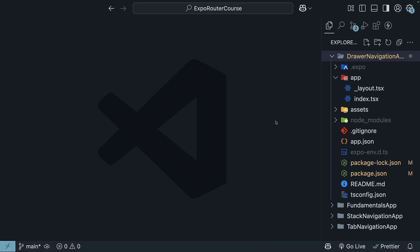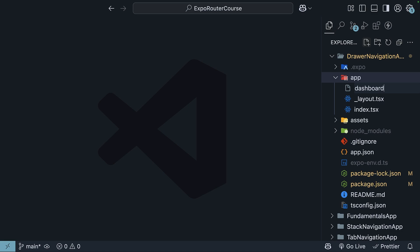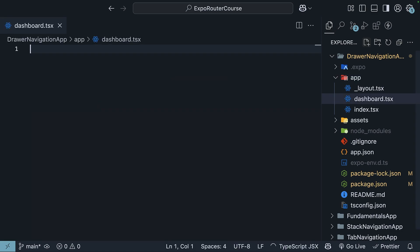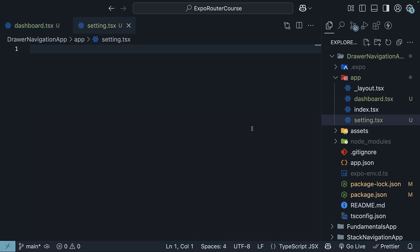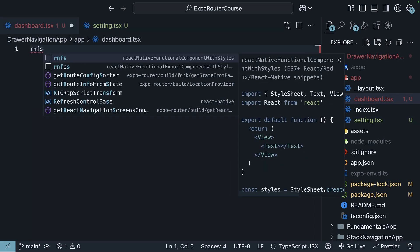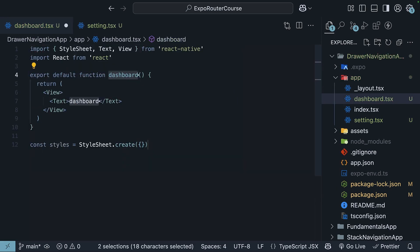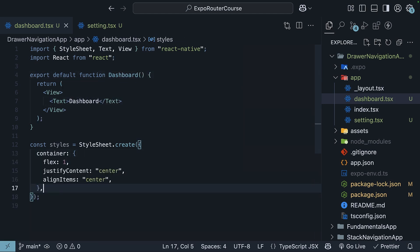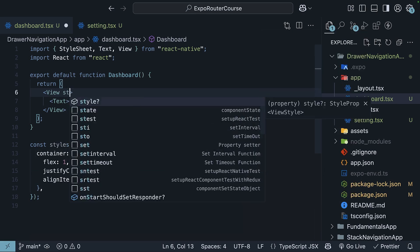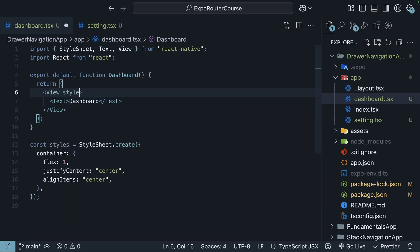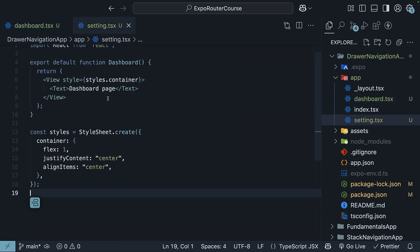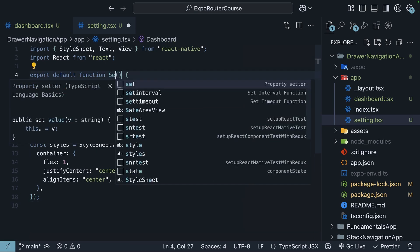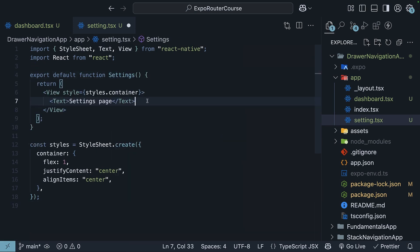We will begin by creating two additional files in the app directory to go along with our existing index.tsx file. First is dashboard.tsx for the dashboard page and another settings.tsx for the settings page. In each file, we will define a simple component that renders some text. Use the snippet rnfs to scaffold a react-native component. Call this dashboard, add some container styles, apply it to the view component, and the text is dashboard page. Copy the code, paste it in settings.tsx, and update the component name as well as the text.